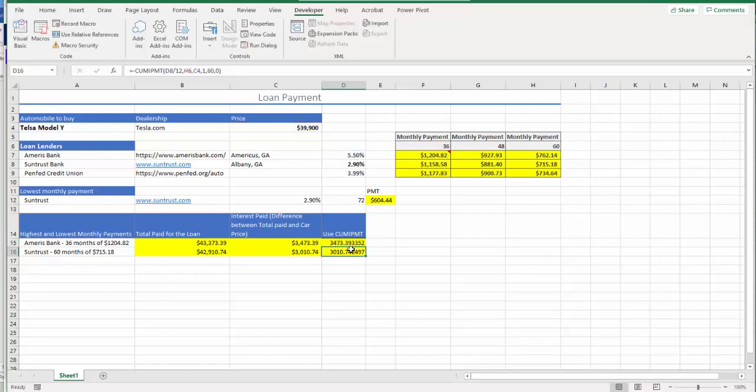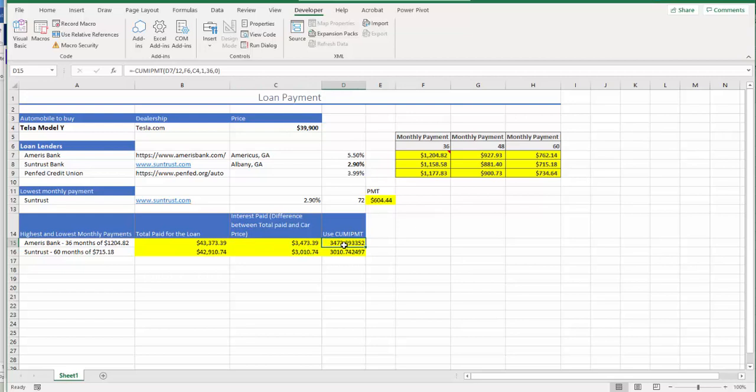And you got $3,473, which is exactly same as the difference between total amount and car price. So now we can confirm this amount is correct.